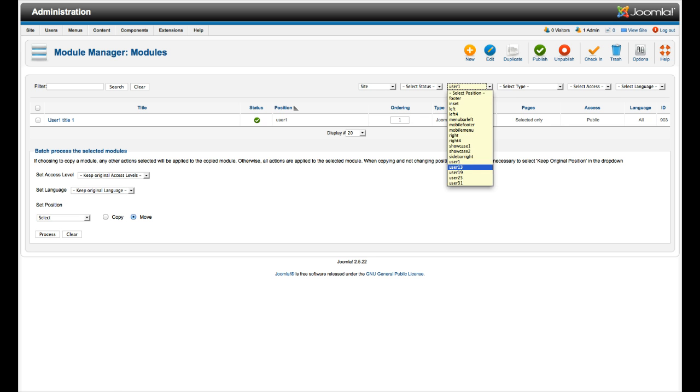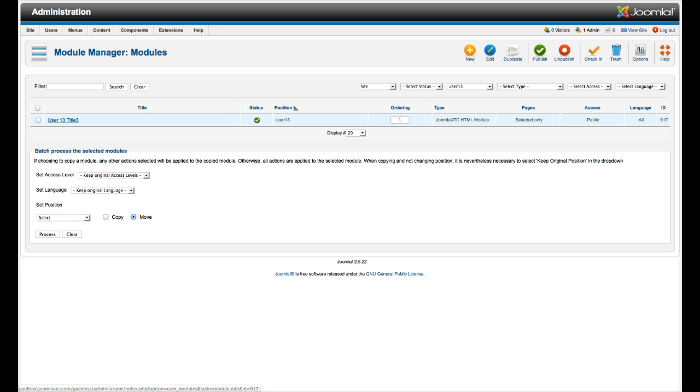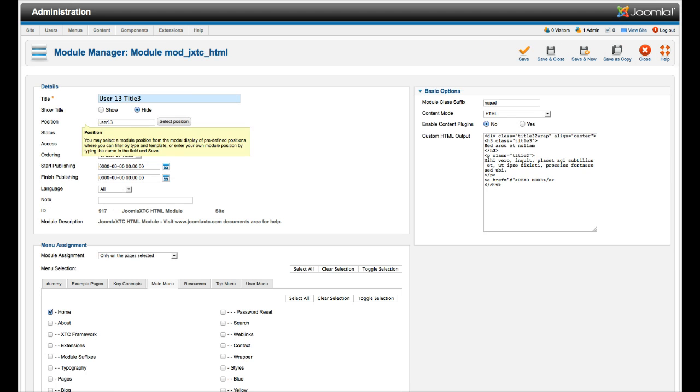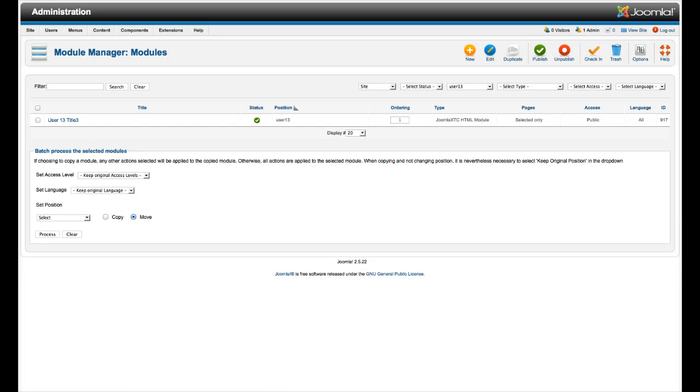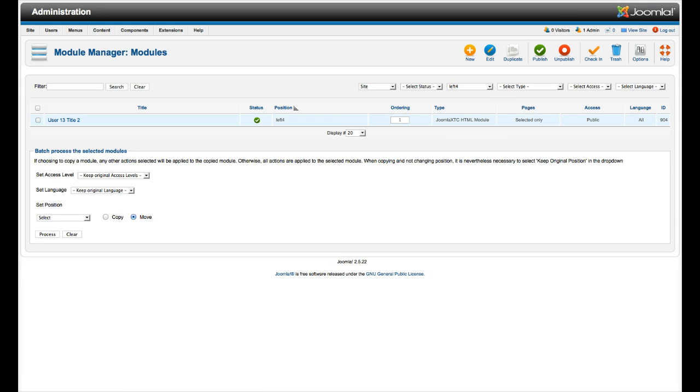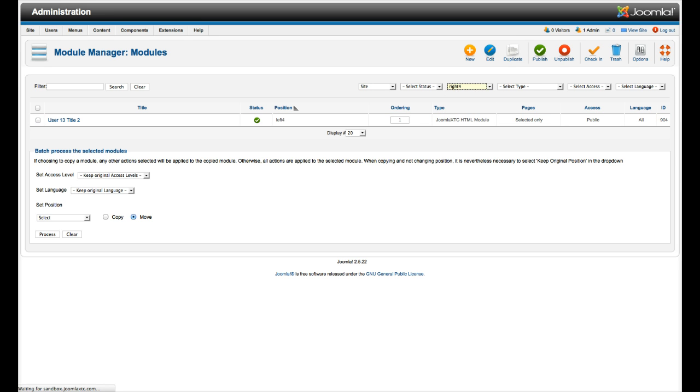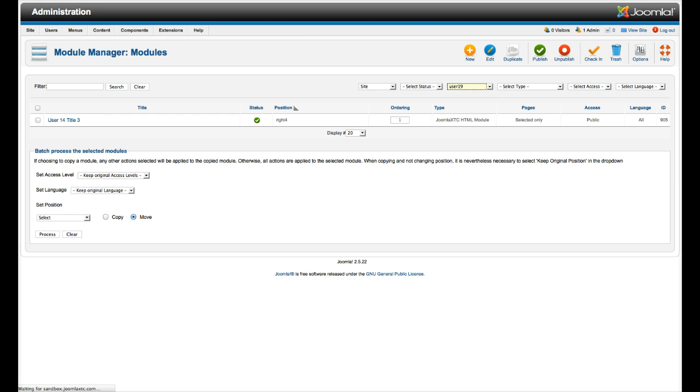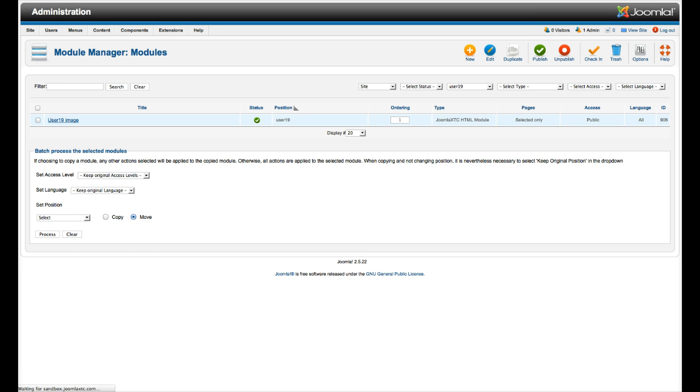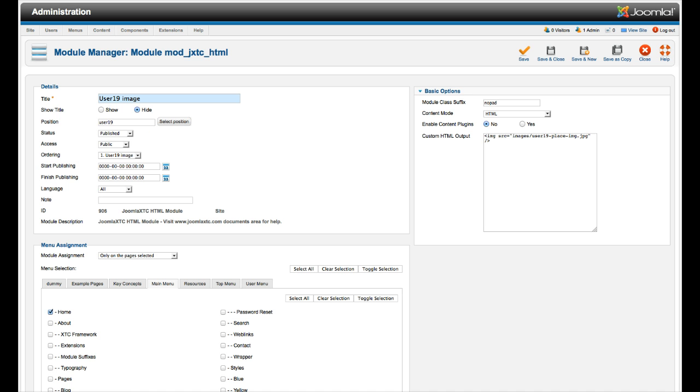As we go to user 13 now, we're going to see it's another custom HTML module. Just with some custom HTML here. And then we'll look at the left 4. That's the left of user 13. It's the same thing, same markup, more or less. Right 4, same thing. Then we go back into our modules here. Here's another one. This is user 19, custom HTML module. This is what makes that featured image of the office. You just call it with an IMG call. Here's the no pad suffix again.